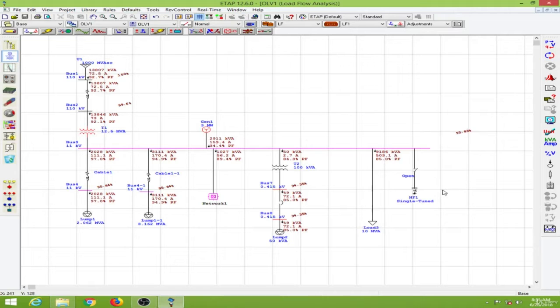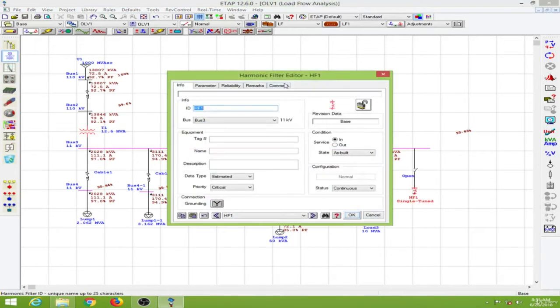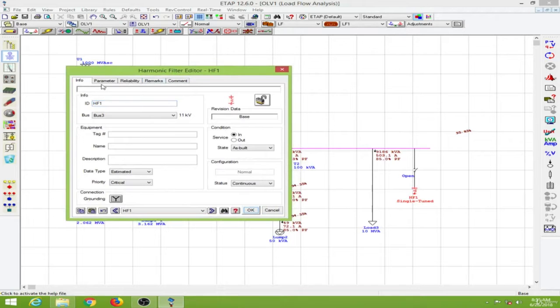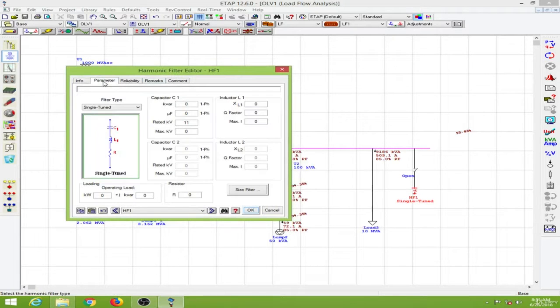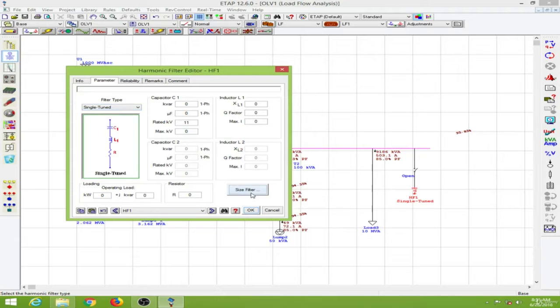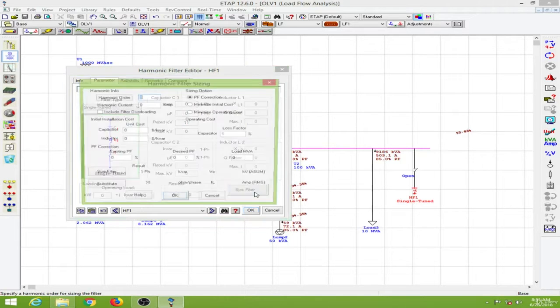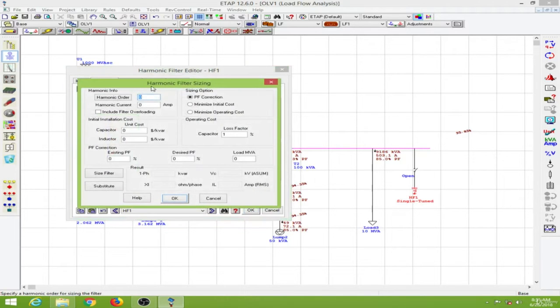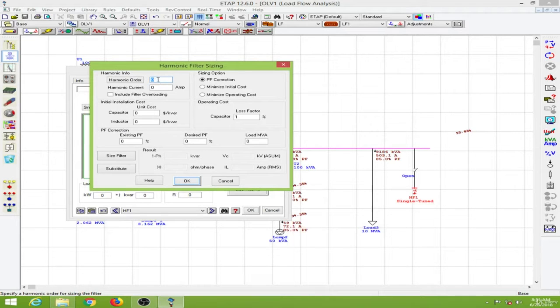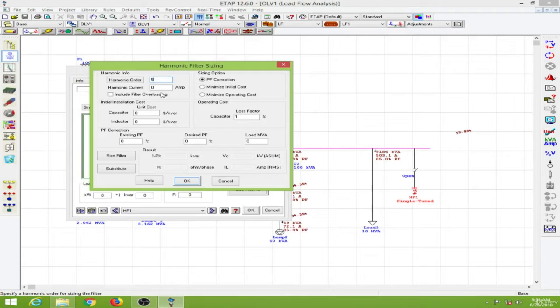Now double clicking on the harmonic filter brings up the filter editor window. Going to the parameters, the filter type I'm using will be the single tuned filter type. I will go to the size filter option. The harmonic order I want to eliminate is the fifth order harmonic, so I will put in the fifth order.